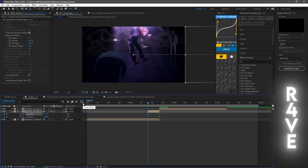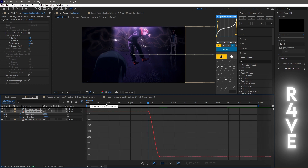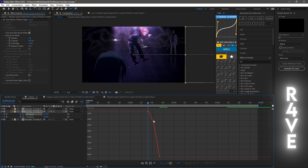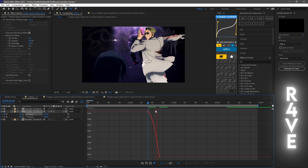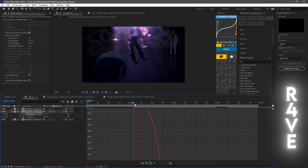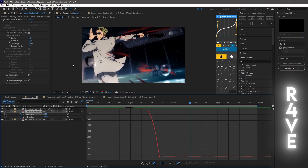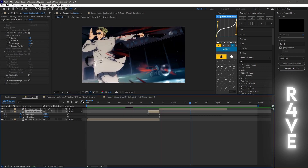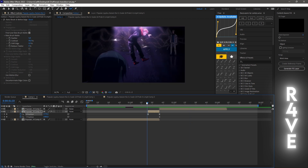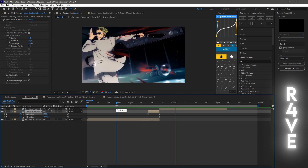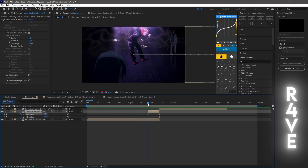Easy ease your keyframes with F9 — you can copy my graph or do what you prefer. Now it looks like this. If you want it smoother, you can also add motion blur to this clip.